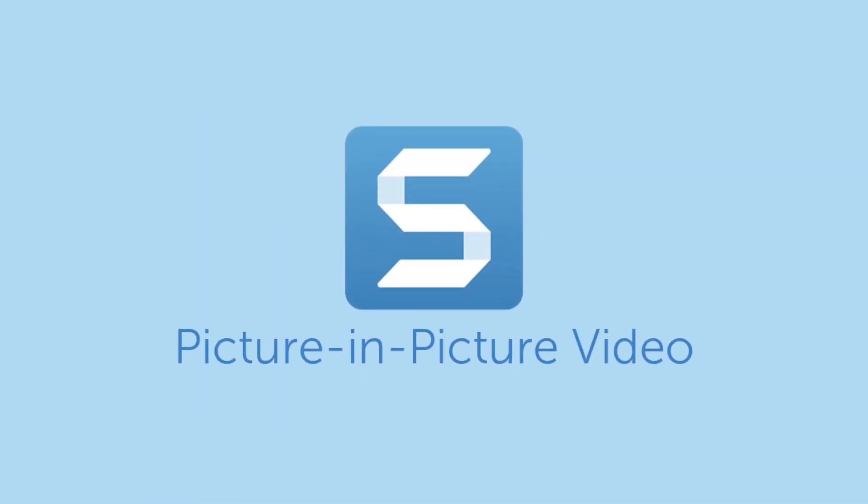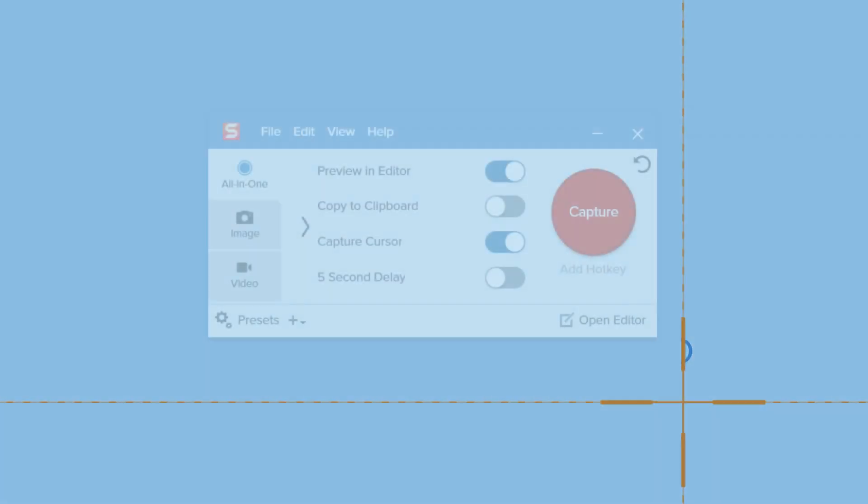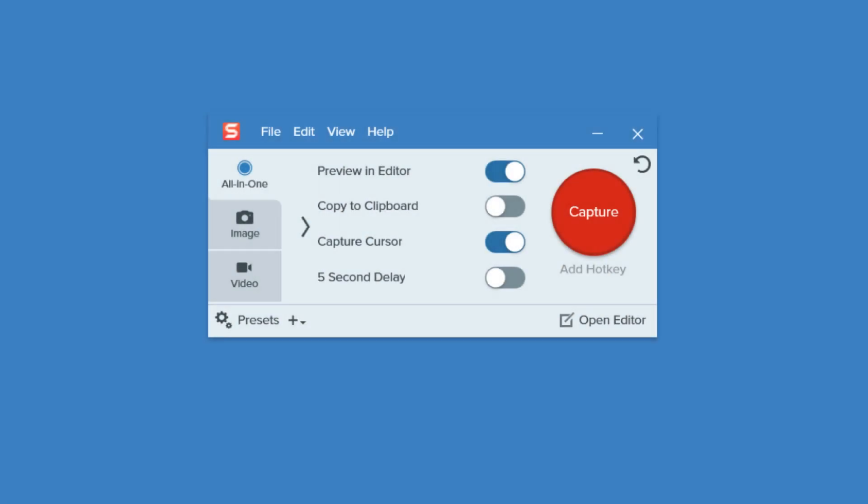Record your screen and webcam at the same time with Snagit's Picture-in-Picture feature. To get started, select the All-in-One tab in the Capture window.